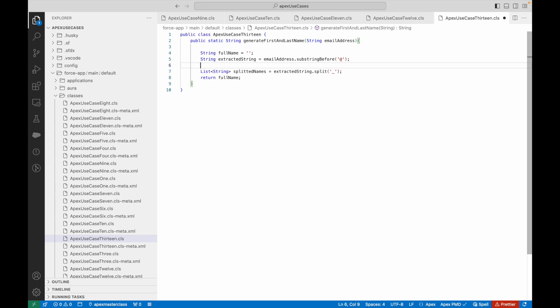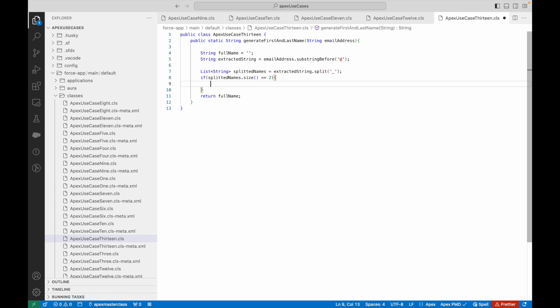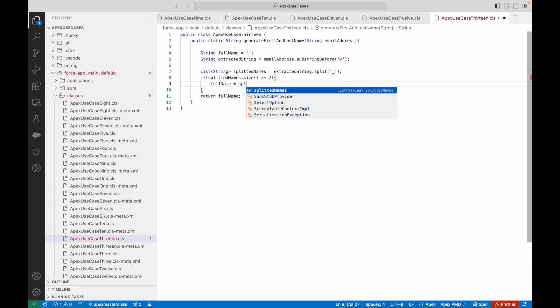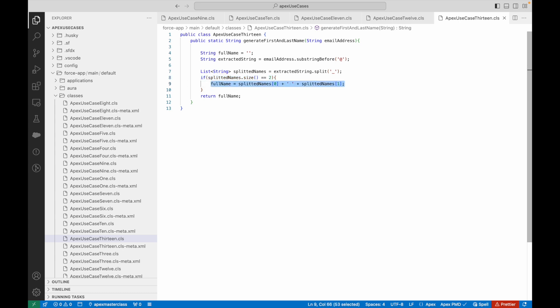Step one was extracting everything before the '@', and step two was splitting the result by underscore to extract the first half and second half of the name. Now I can put a check: if splittedNames.size() == 2 — it will be equal to two when there's always a first name and a last name. Then I say fullName = splittedNames[0] + ' ' + splittedNames[1]. I'm sure both indexes are available because the size is two, so this will not throw a null pointer exception.